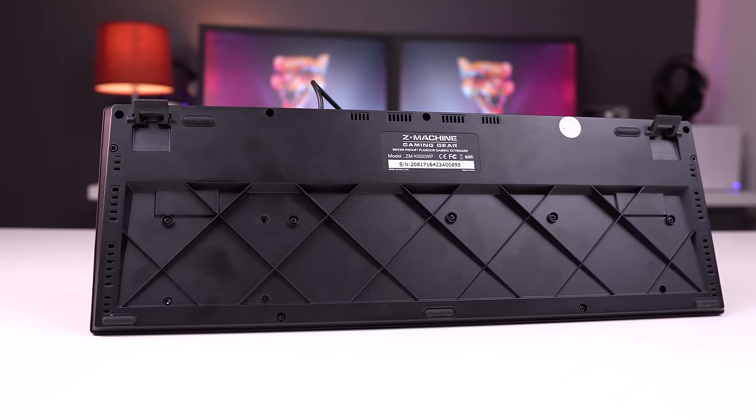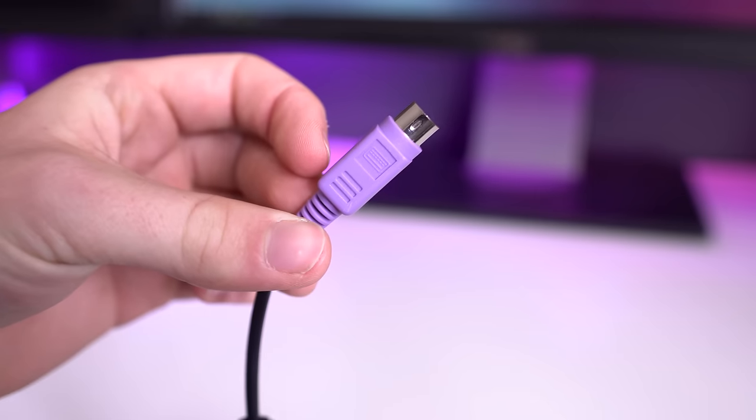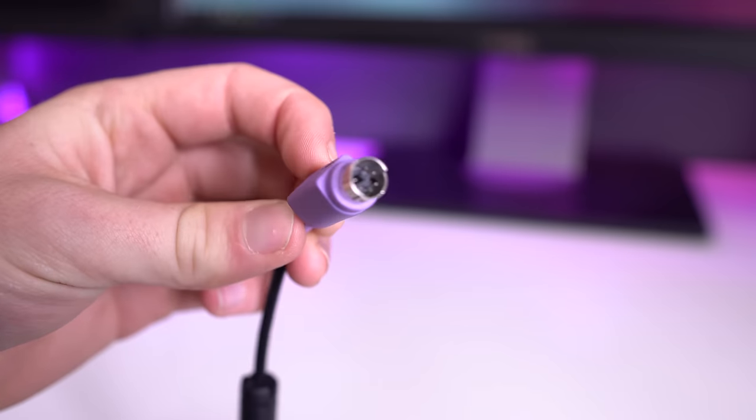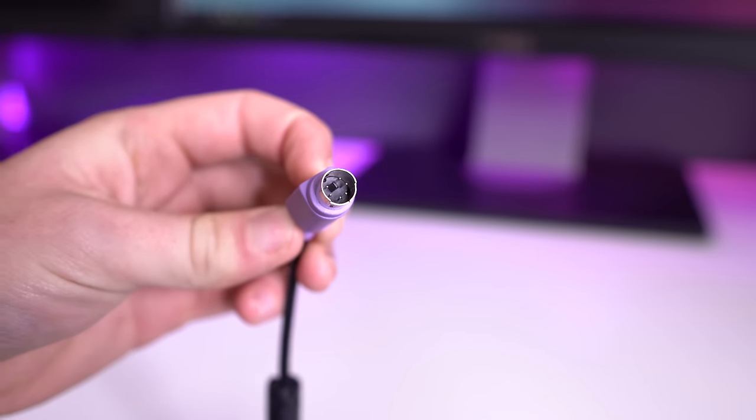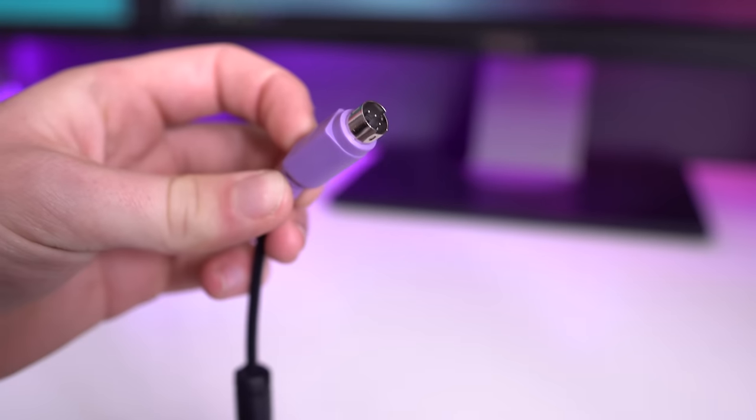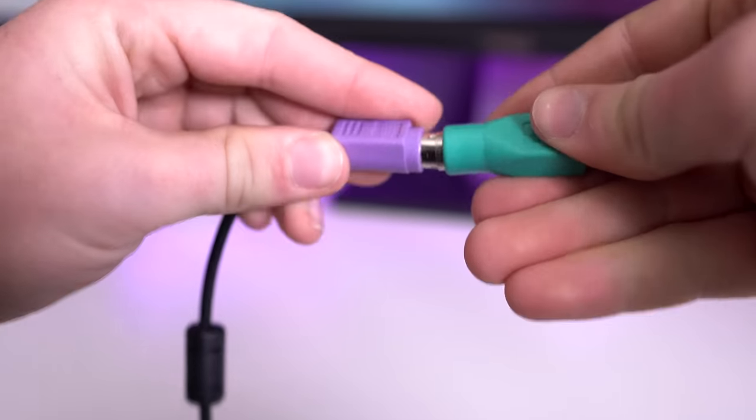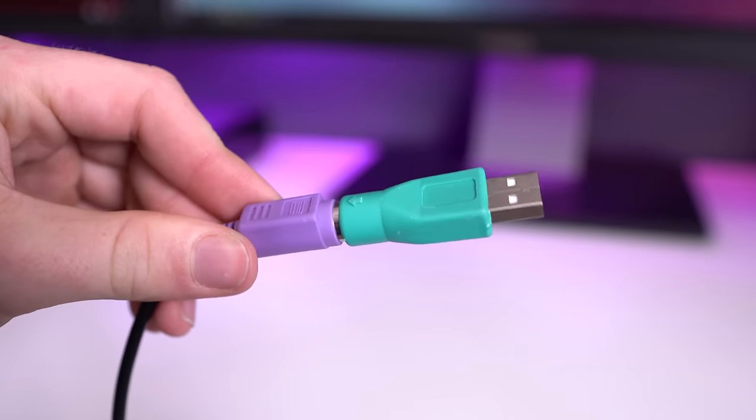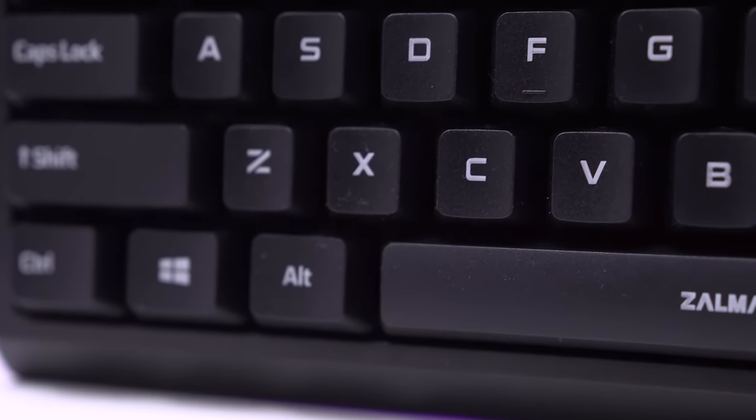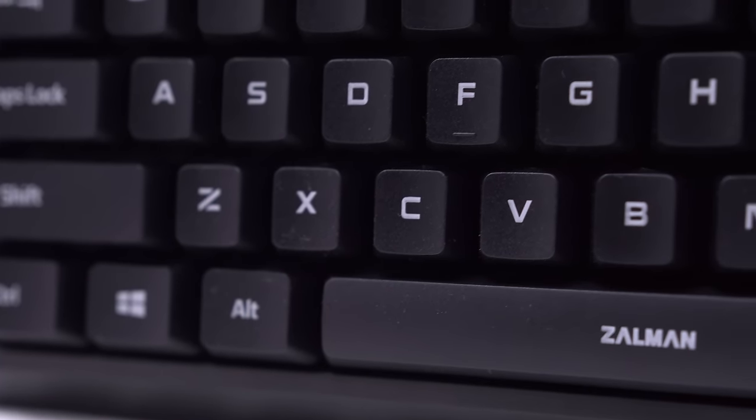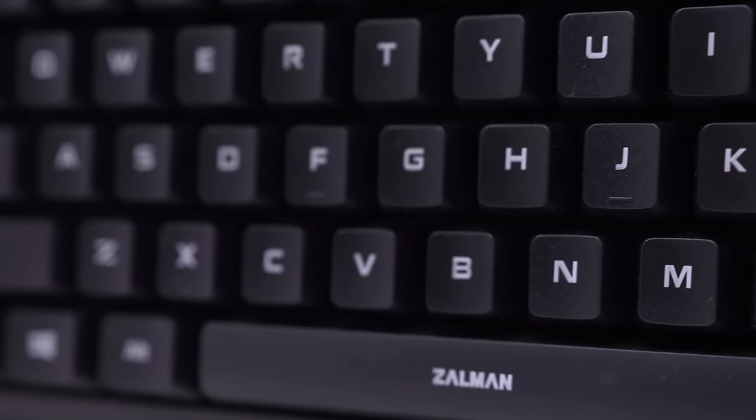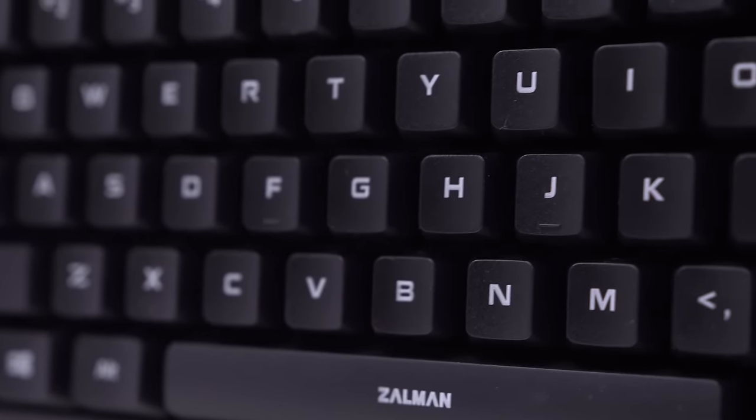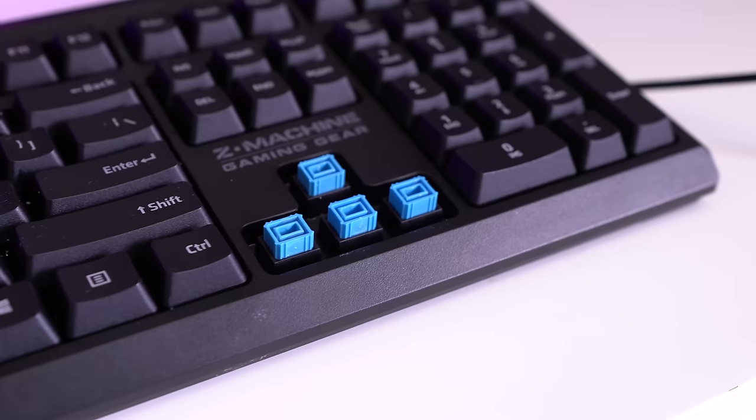There's a plastic cable which terminates in PS/2 rather than USB, which is a little bit strange, but not too noteworthy since they include an adapter. Otherwise it's a very plain and frankly uninspired design, especially for gaming gear.